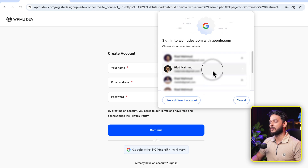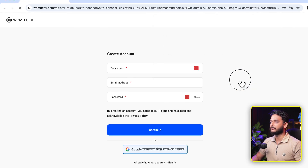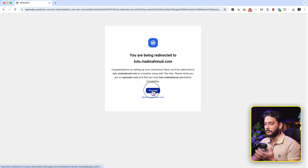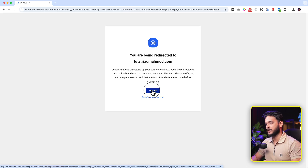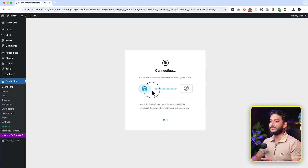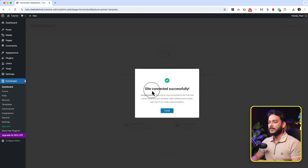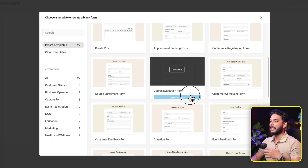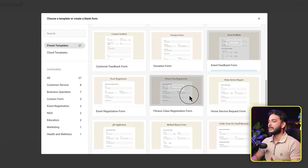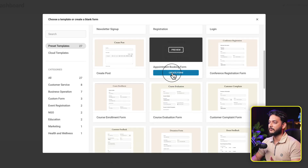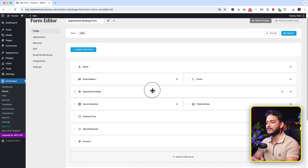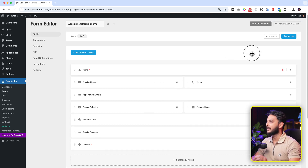I'm going to use the Google sign-up option and choose my Google email address, then continue. As you can see, you are being redirected to my website — click Proceed here. It's now connecting and now it's connected successfully. Close this and now click 'Create your first form'. Let's use the appointment booking form — click 'Create Form'. The form has been added with all the fields and information. Let's publish this form.